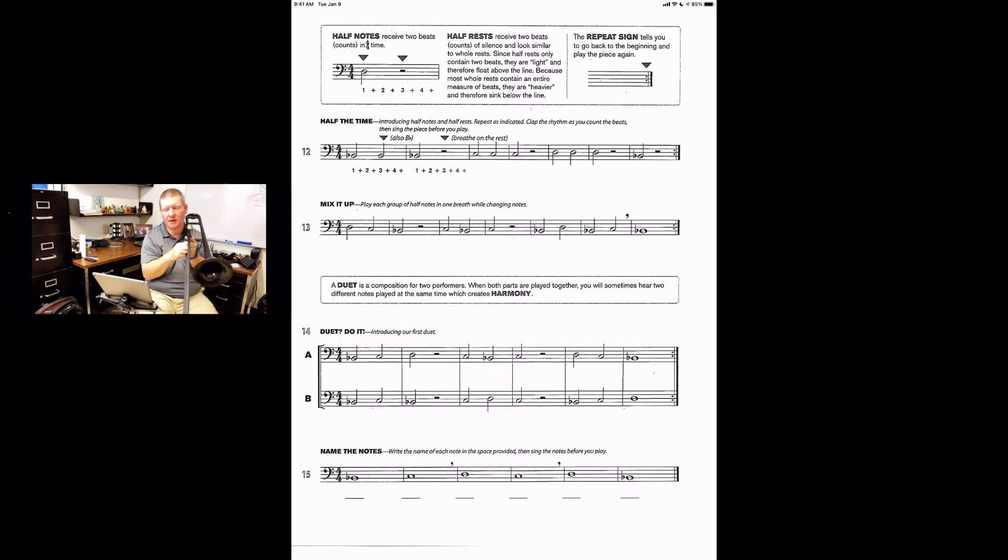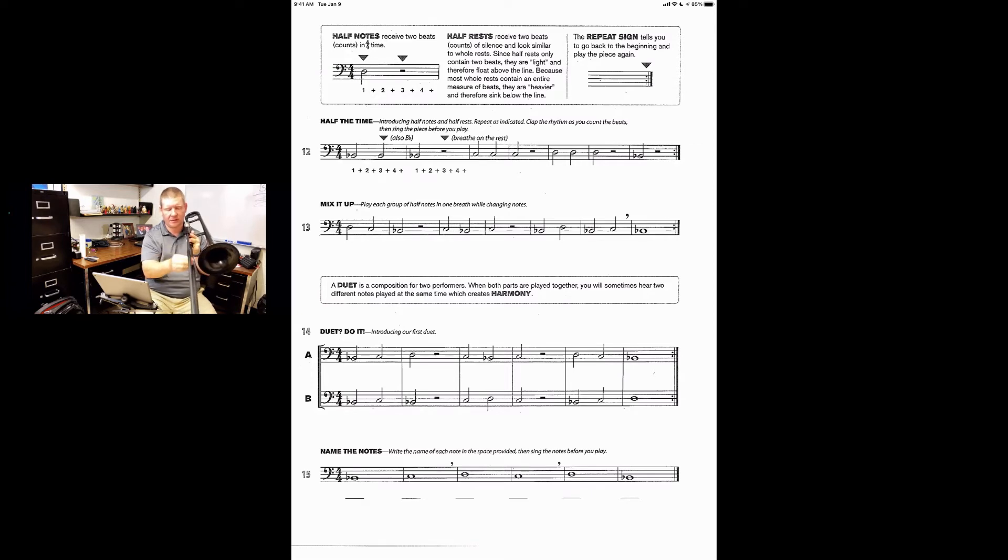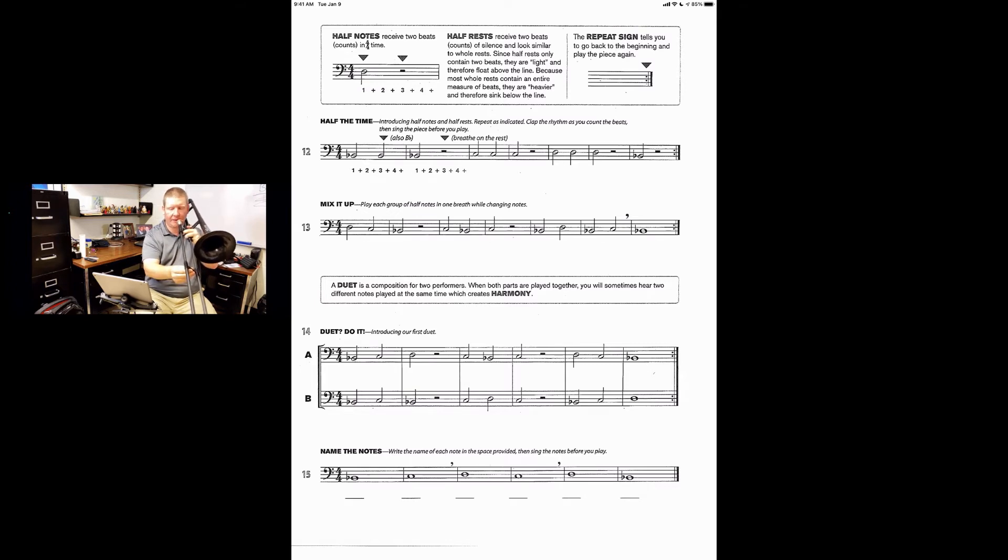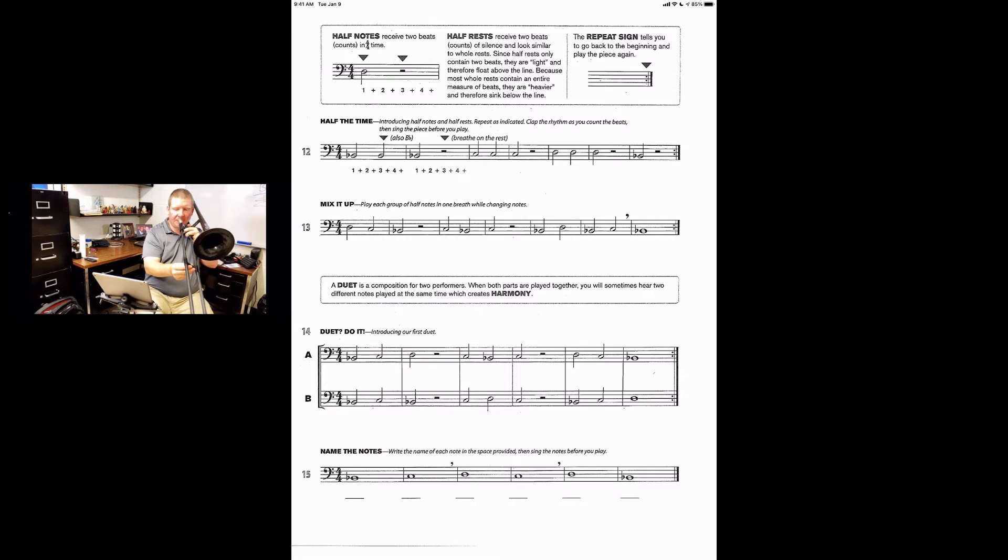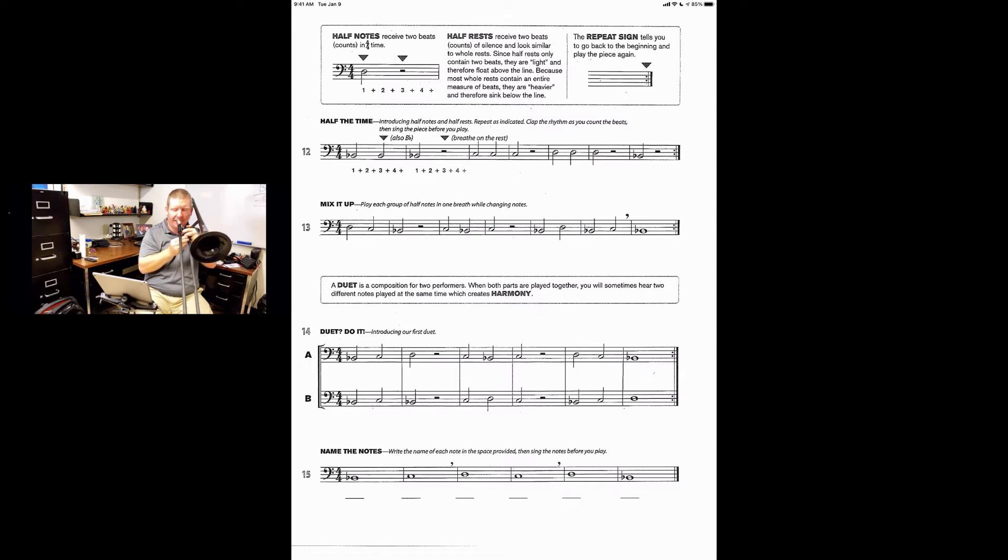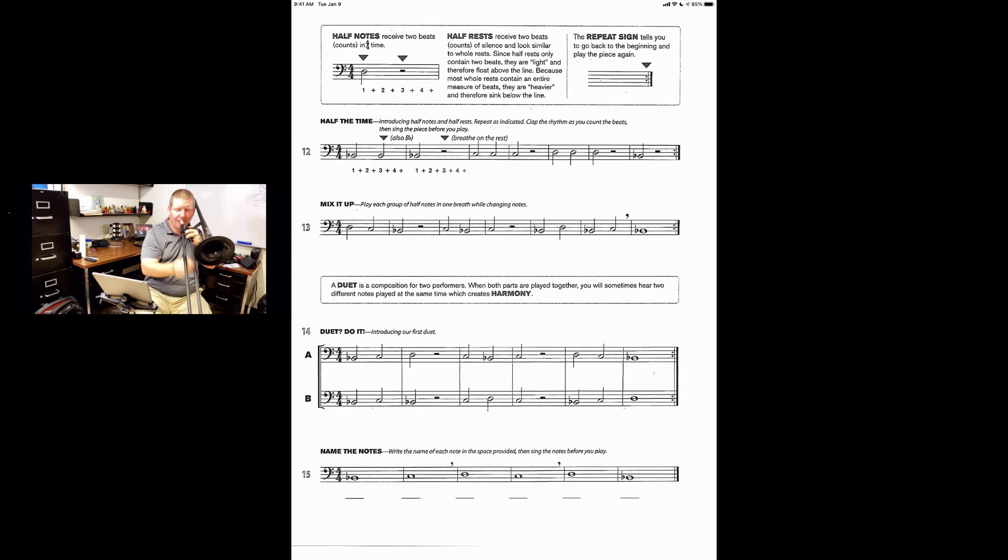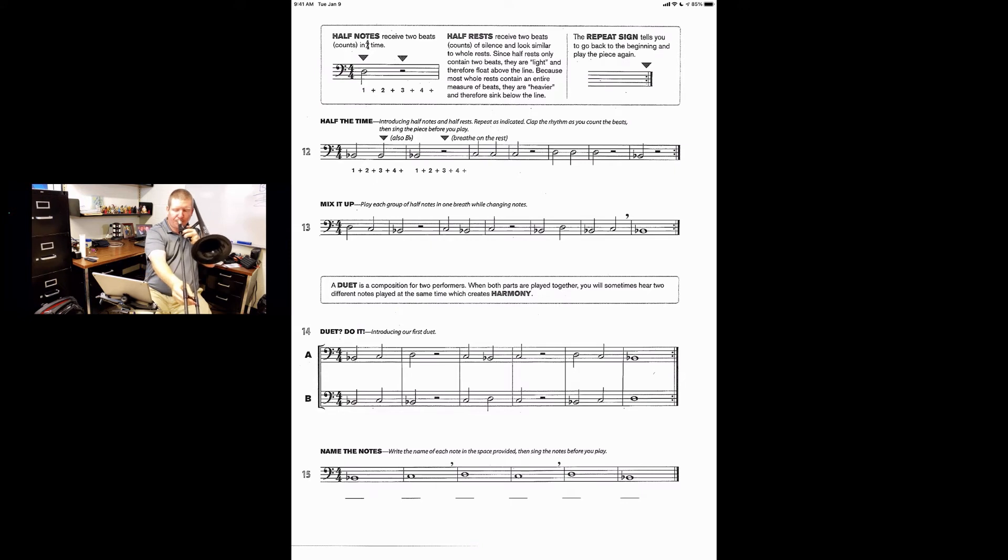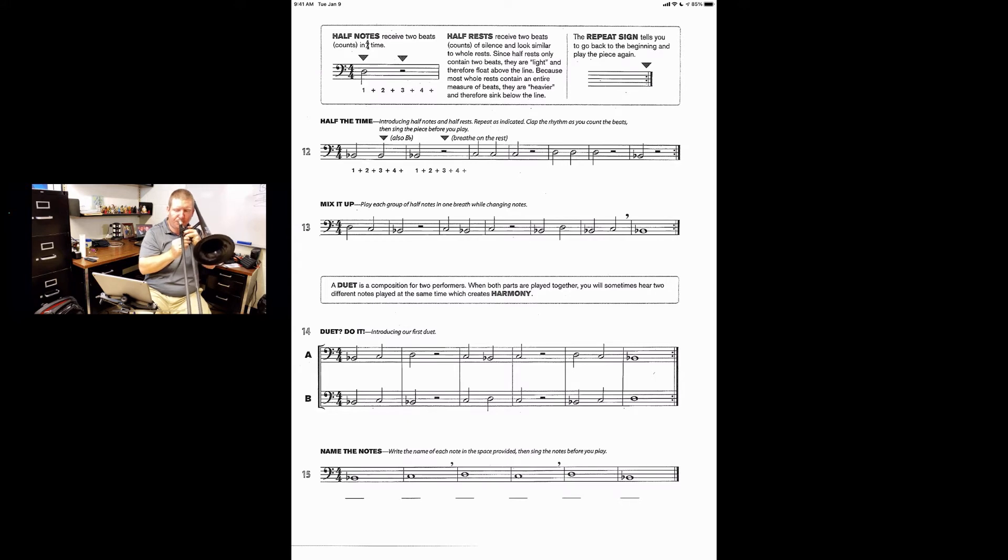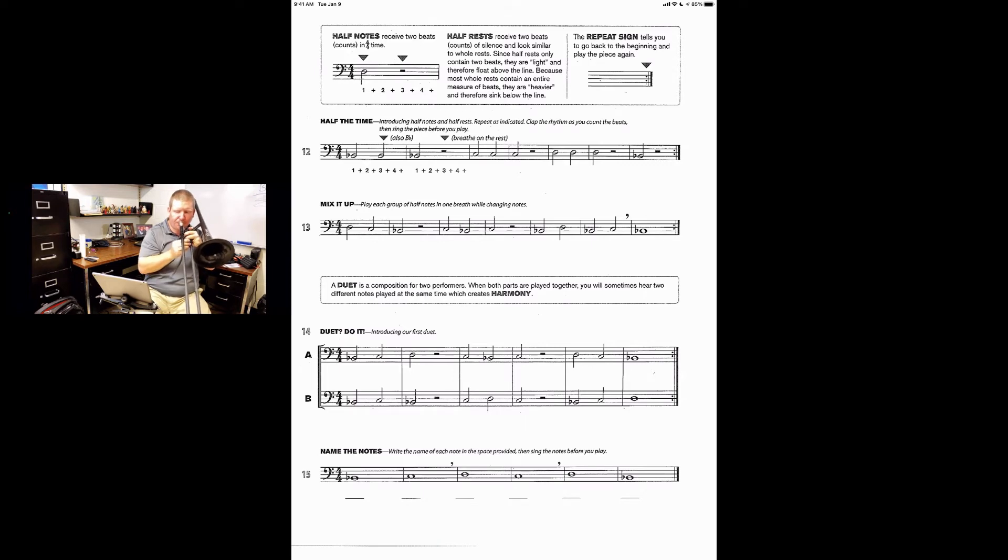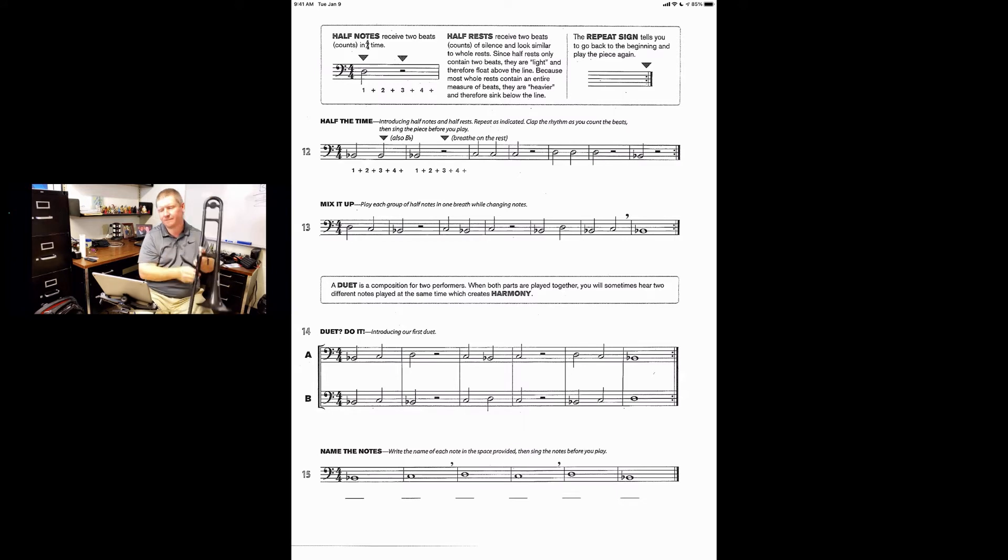Here we go. Number 13 starts on our D, which is your third line, good boys deserve. Note D, which is a fourth position. So get your trombone up and ready into fourth position. One, two, ready, go. [plays song with counting]